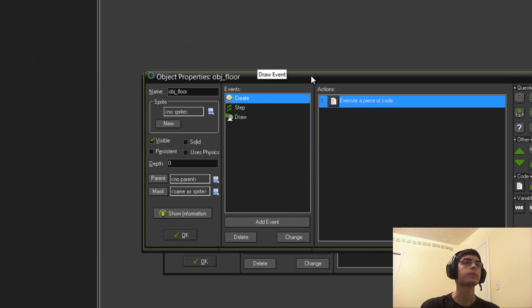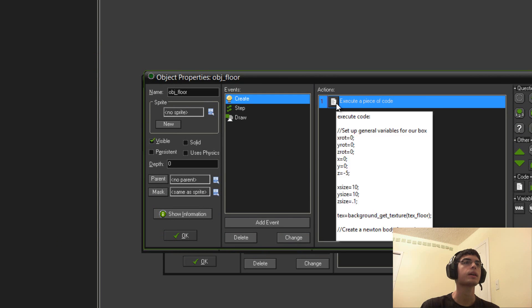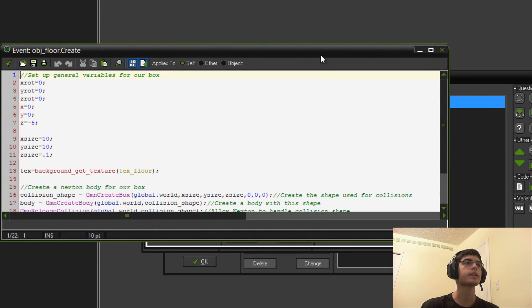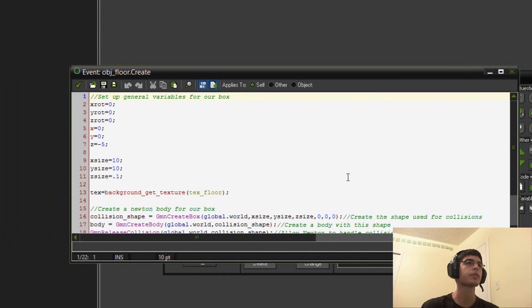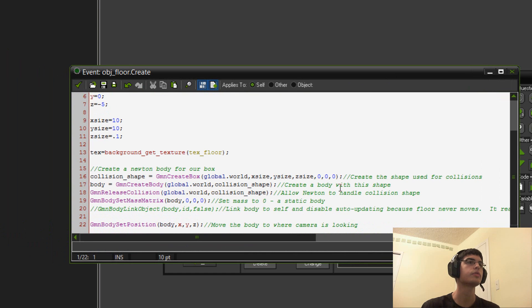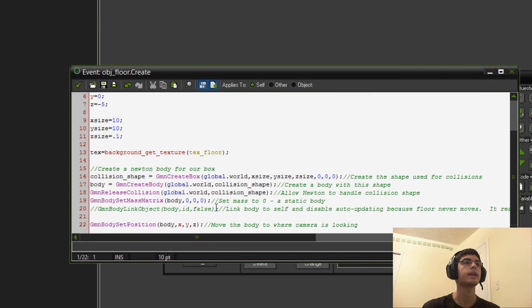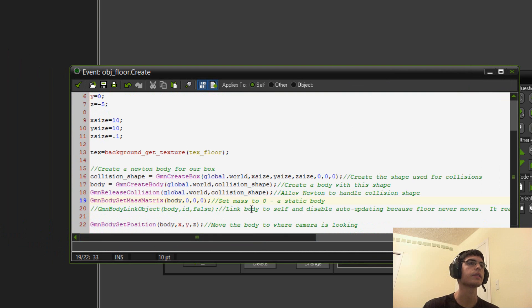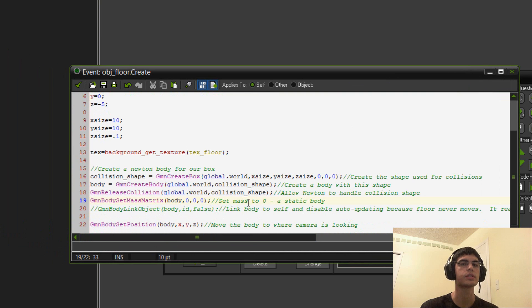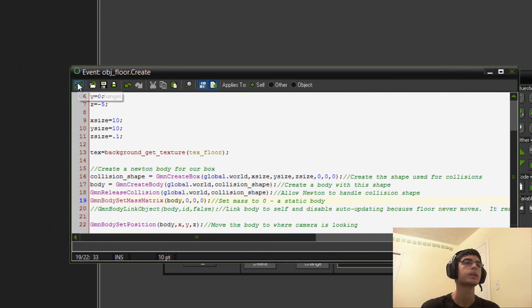So, with the floor, it's pretty similar, except for the floor doesn't move. So, it sets the position. And then, here it sets the mass. We set it to zero. So, that is a static body. That means it's not going to move, it's not going to fall. So, that's why it's our floor.